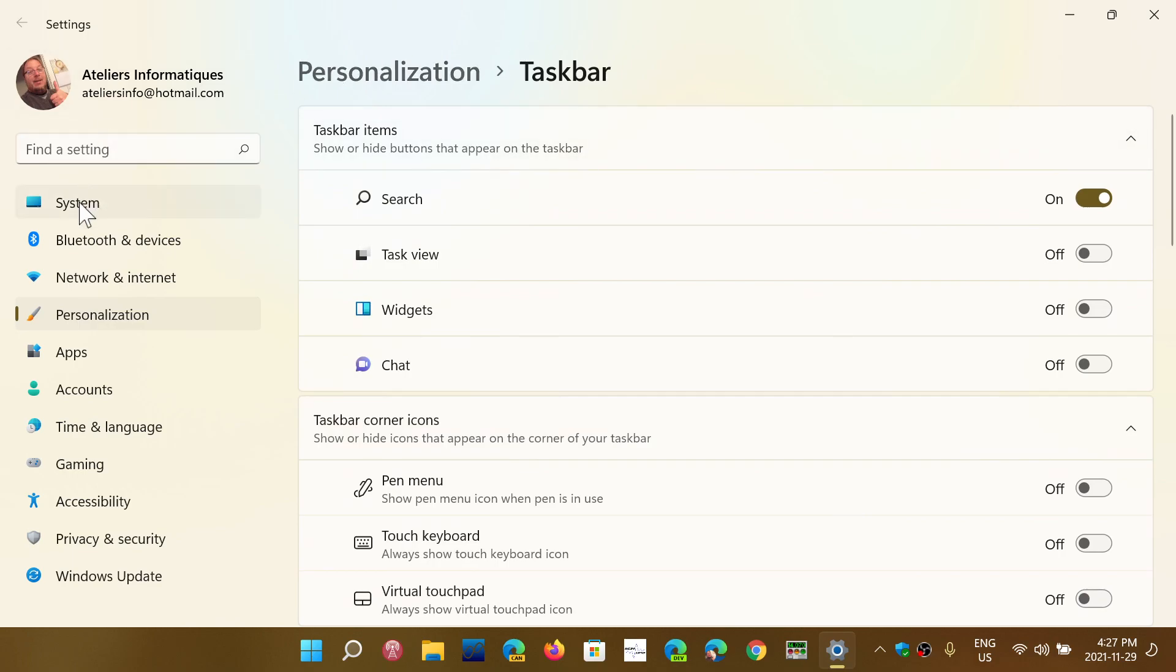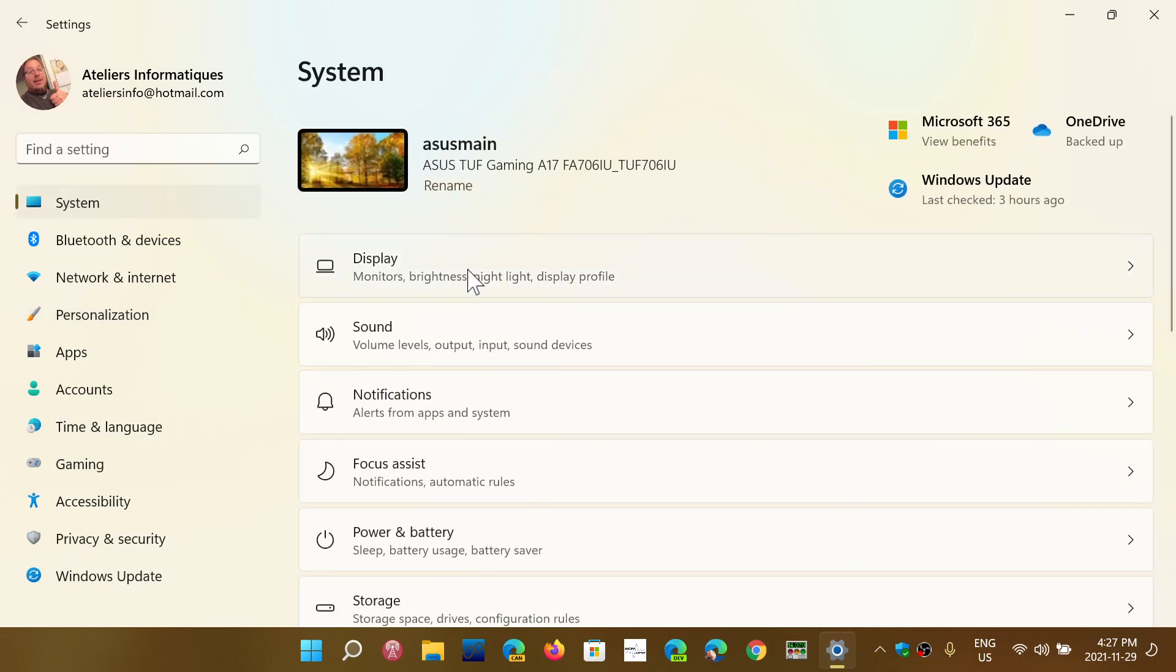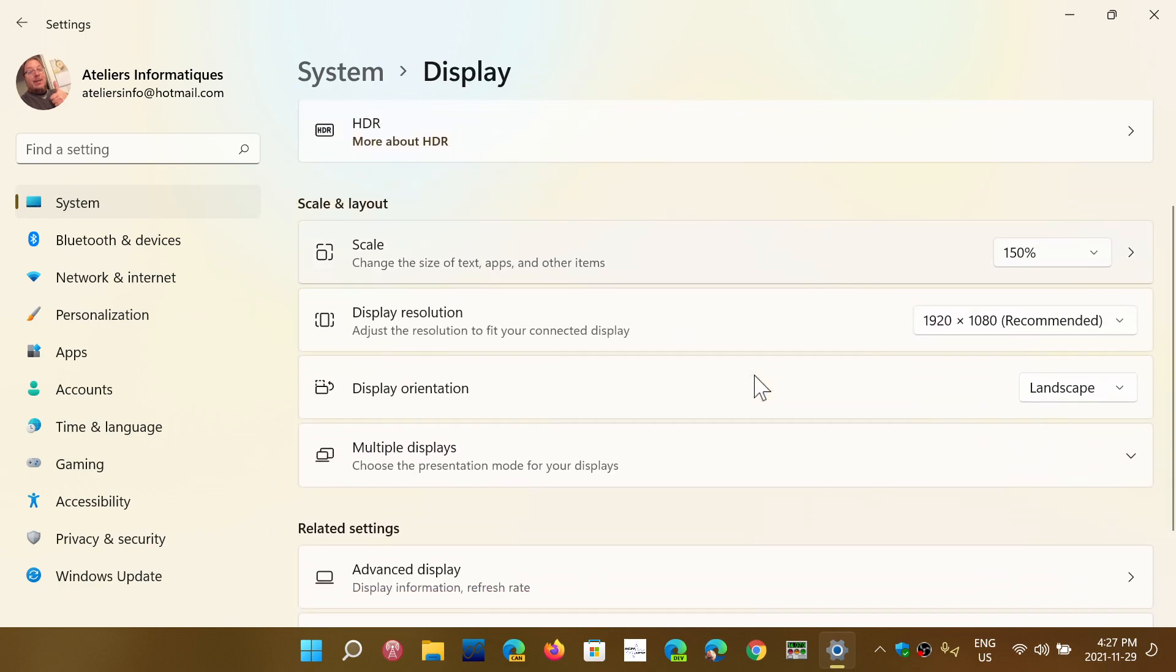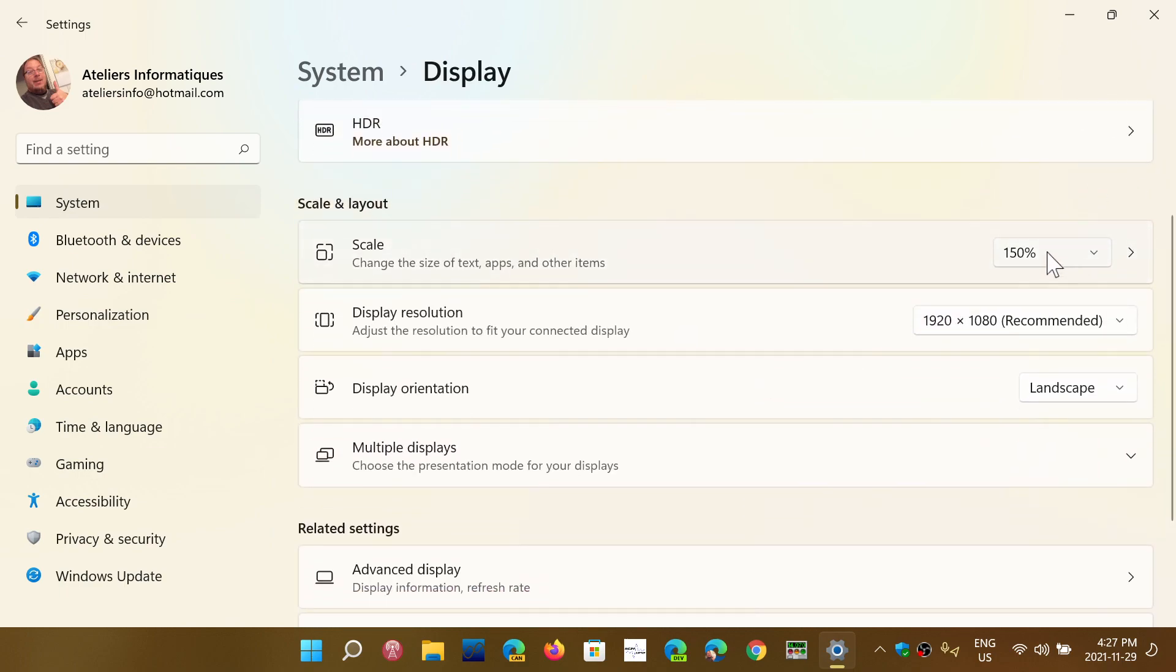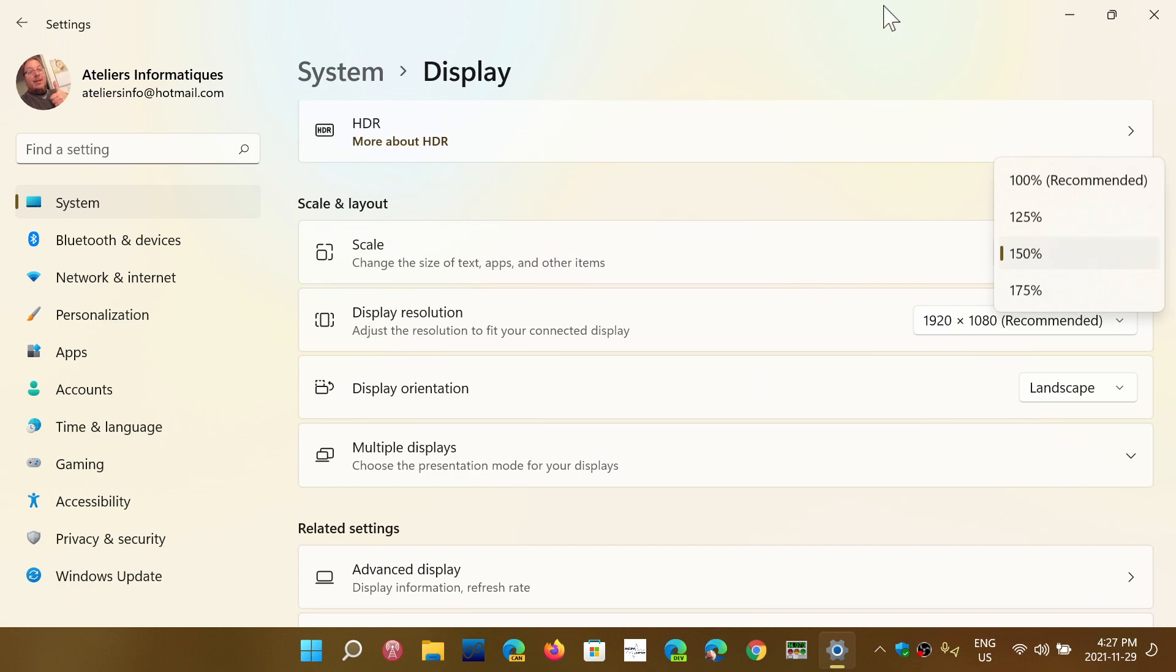And so the only way to really do it is to go into system, into display, and change the scale to whatever size is the one you want for the screen you have.